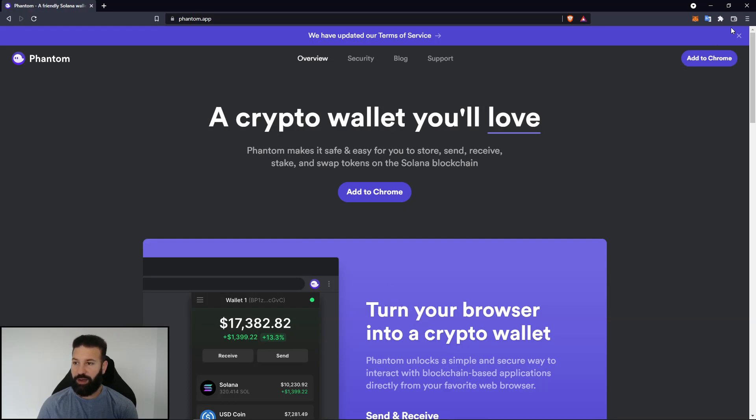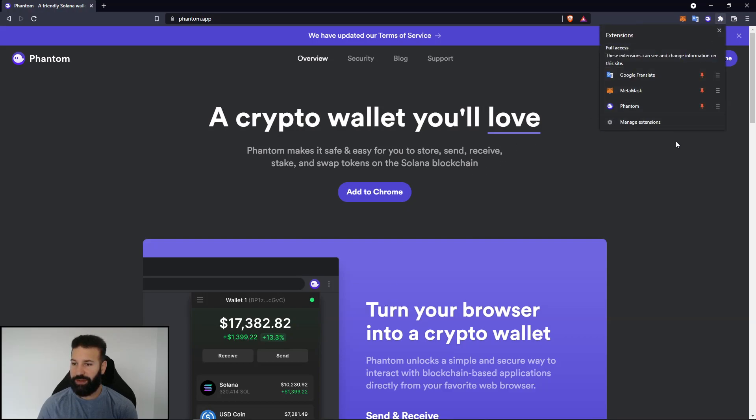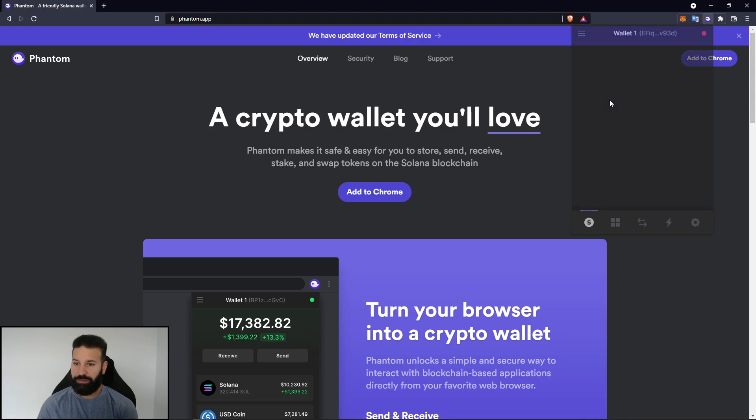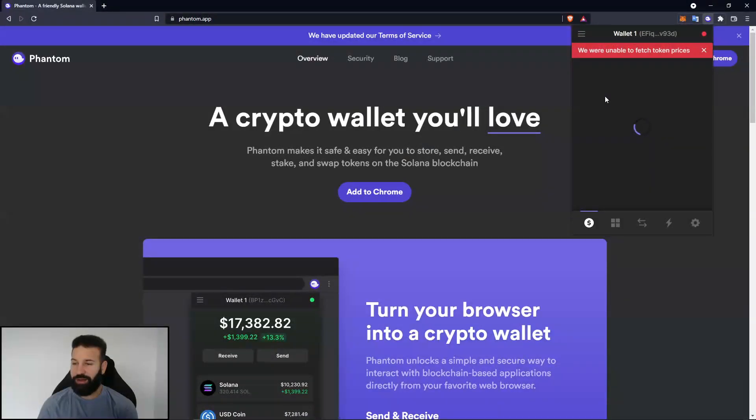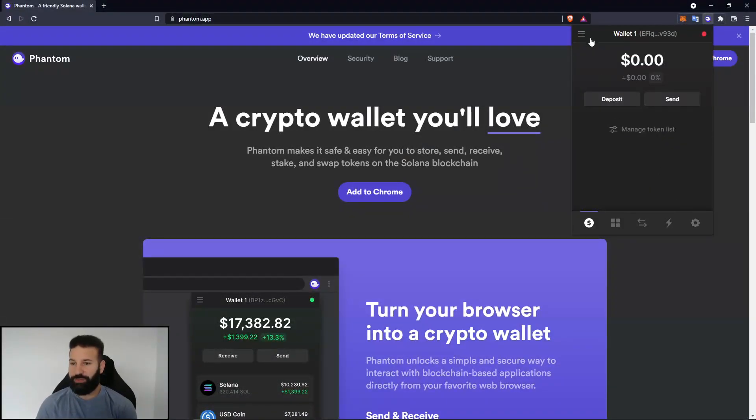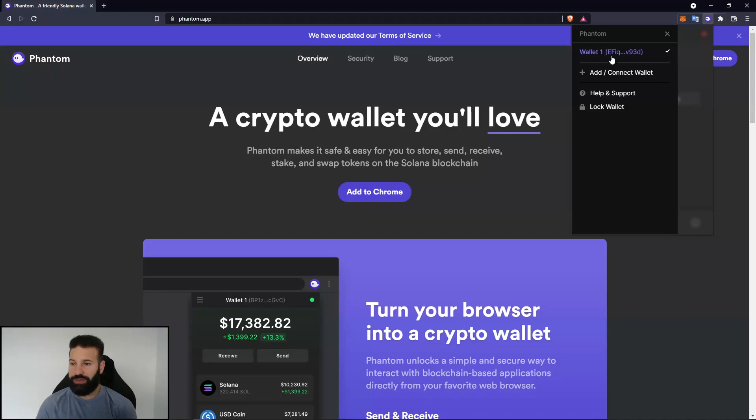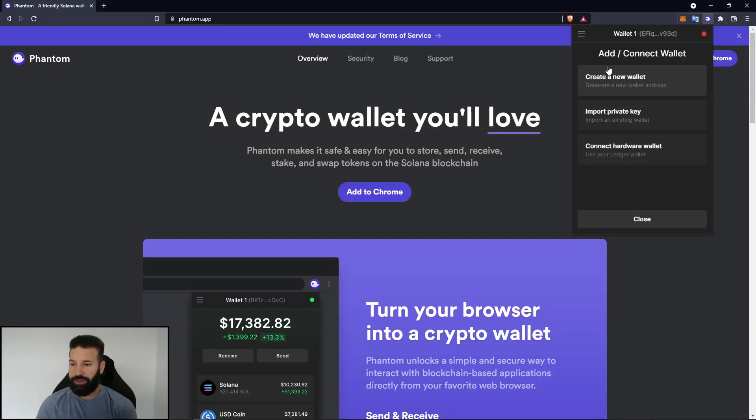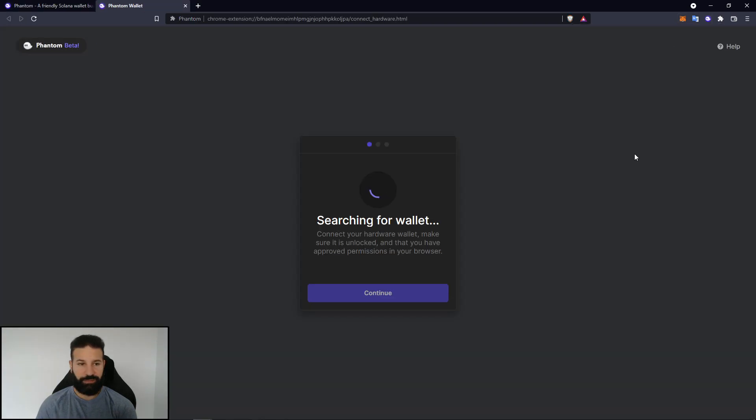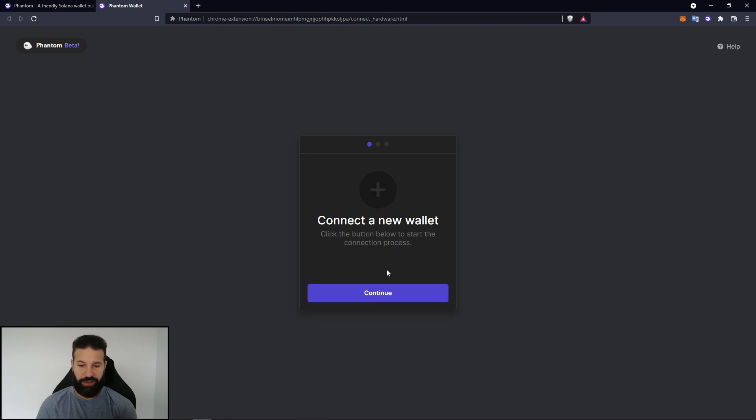And then now if we go into our plug-in section here, we can bring up Phantom. And we can head on into our actual wallet. And at this point, we can go to the menu section here, and we can hit add or connect a wallet. And we can hit connect hardware wallet using your ledger. It's searching your device. And then you can hit continue.